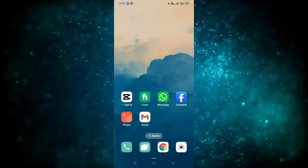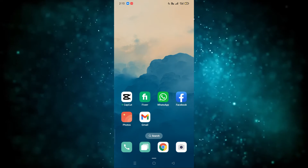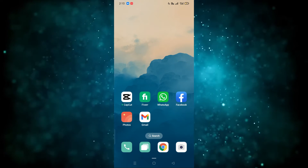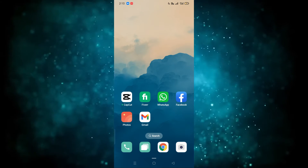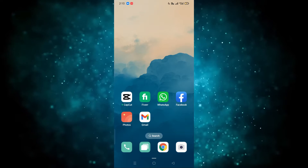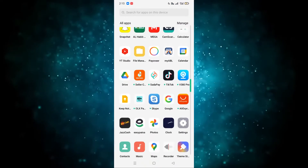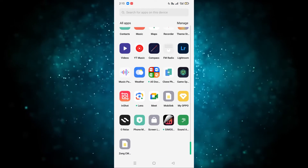Hope you guys are doing well, welcome back. In this video I'm going to show you how you can add filters in InShot app. Let's start.